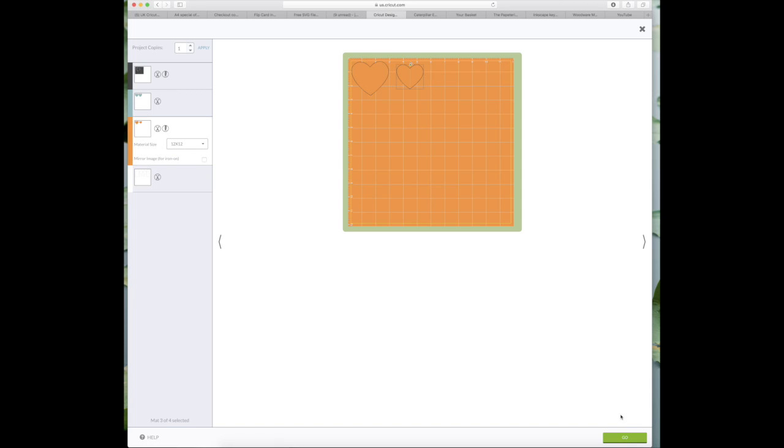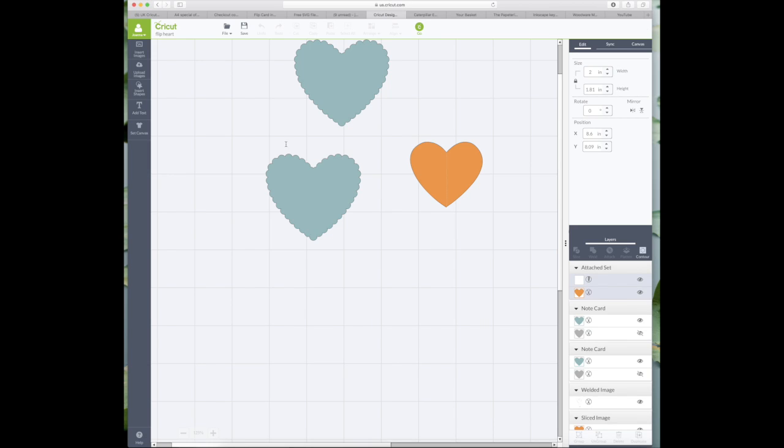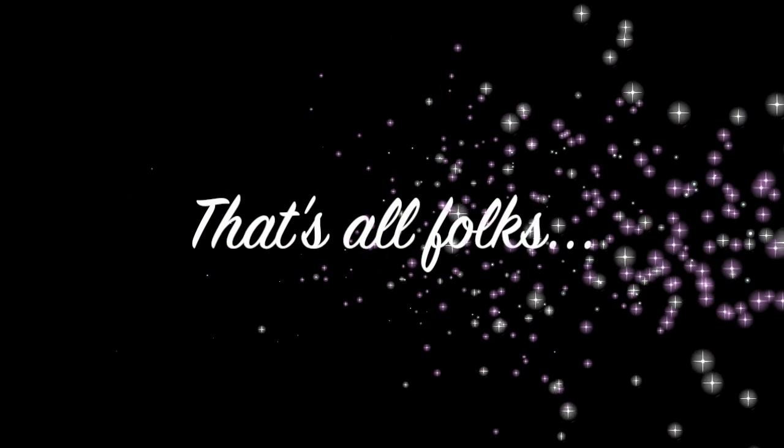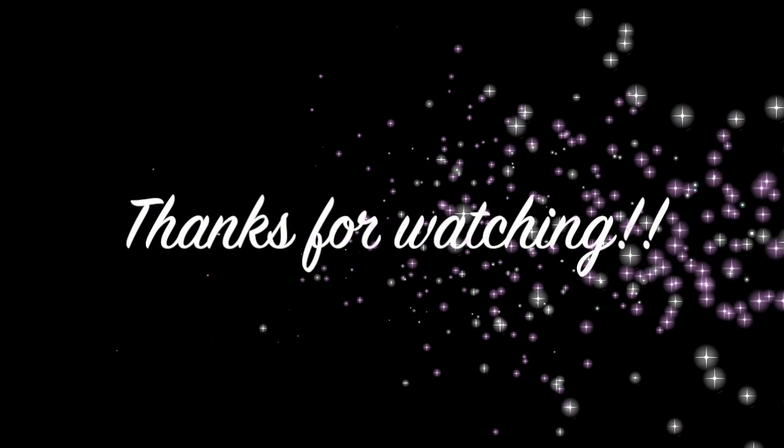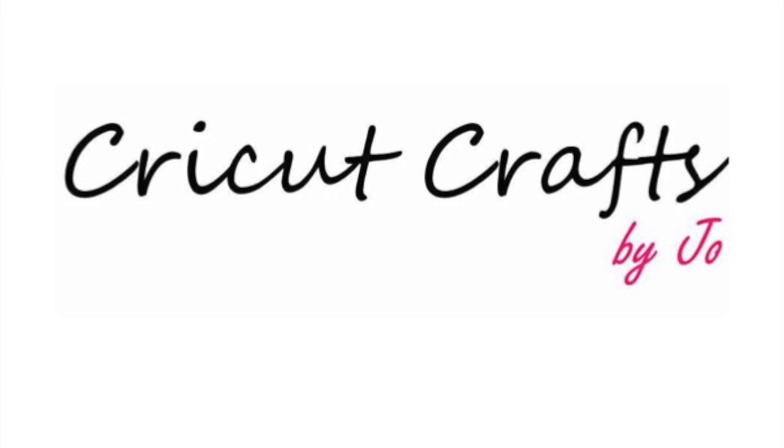Appreciate your comments guys. All right, thanks very much for watching and hopefully I'll have another one for you soon. Bye!